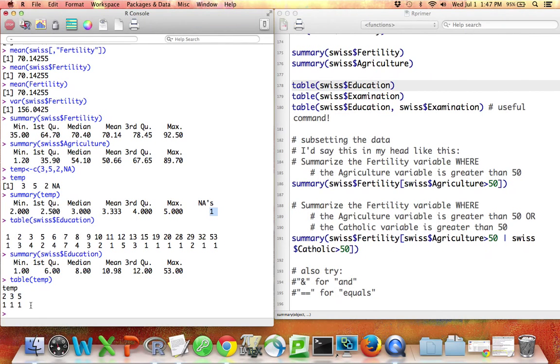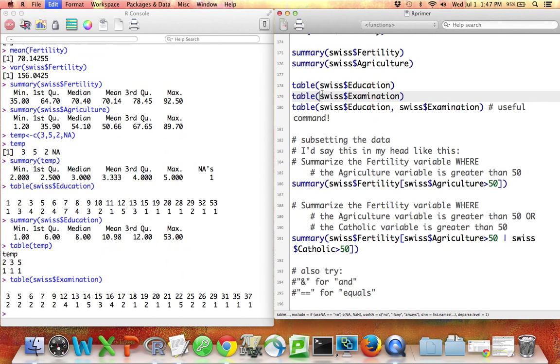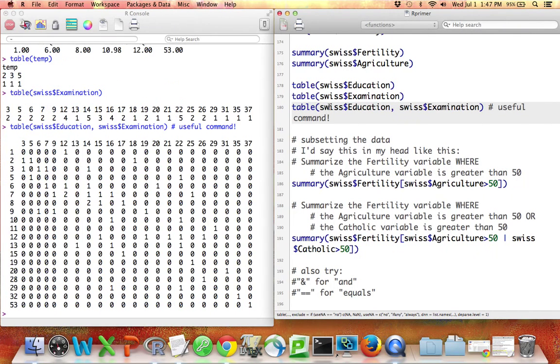So we made a table of the education variable. We can also make a table of the examination variable. For the table command, you can also give it more than one vector, and it makes what some softwares call cross tabs. Down the rows, it'll have the first variable. Down the columns, it'll have the second one.